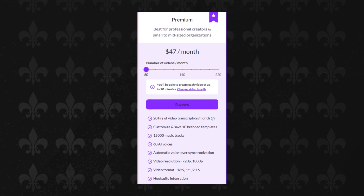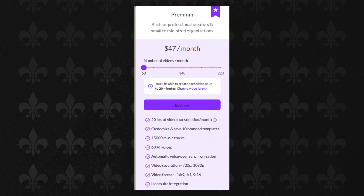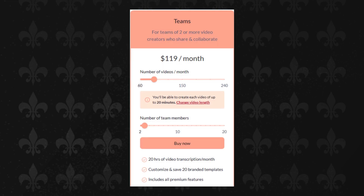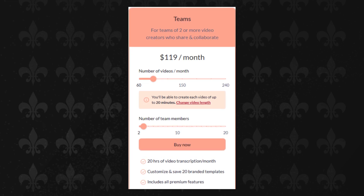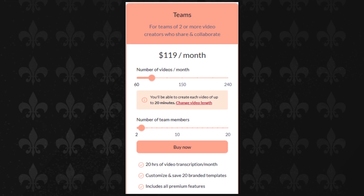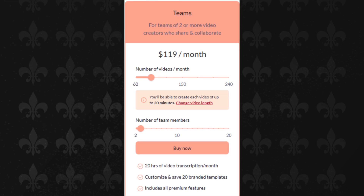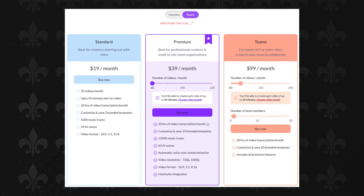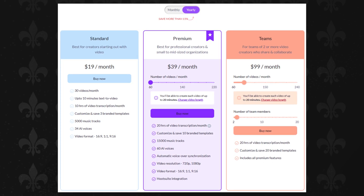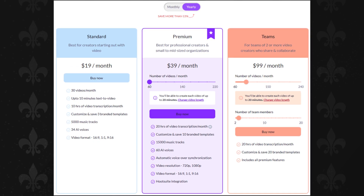For professional creators and small-to-midsized organizations, the premium plan at $47 per month is the way to go — you get 60 videos per month, text-to-video projects up to 20 minutes long, and more advanced features. If you're part of a team of video creators who share and collaborate, the team's plan at $119 per month offers all premium features, 90 videos per month, and text-to-video projects up to 30 minutes long. If you opt for an annual subscription, you'll save more than 15%: the standard level costs $19 per month, premium $39 per month, and the team's level $99 per month.